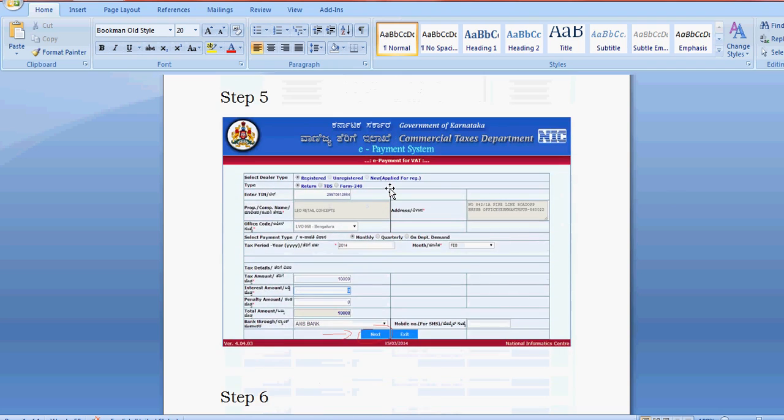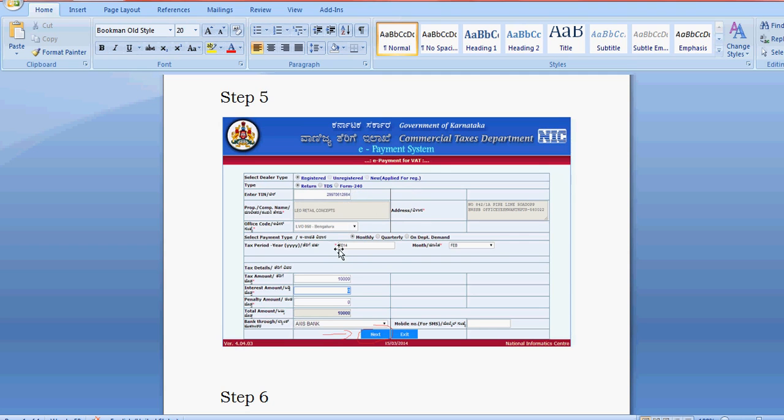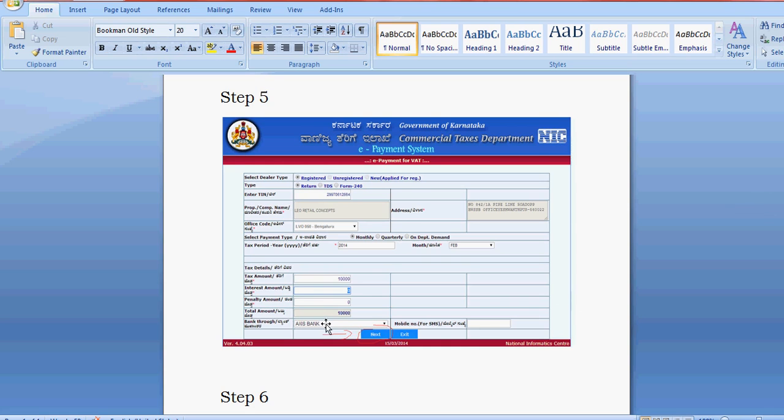In step five, you have to enter your TIN number, then select the month and year. Enter the amount here. Afterwards, select your bank through which you want to make payment. There are 10 to 15 bank options. I have selected